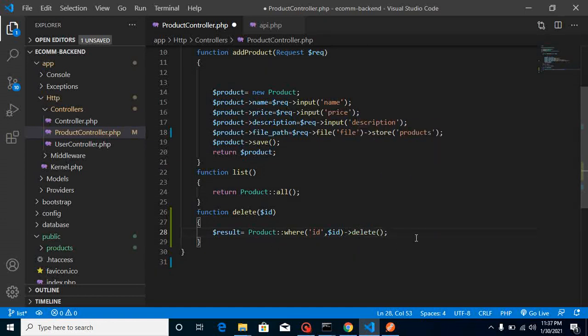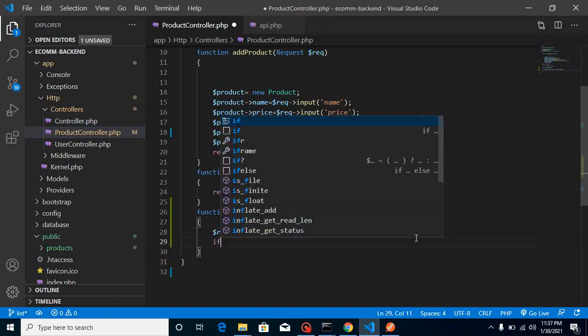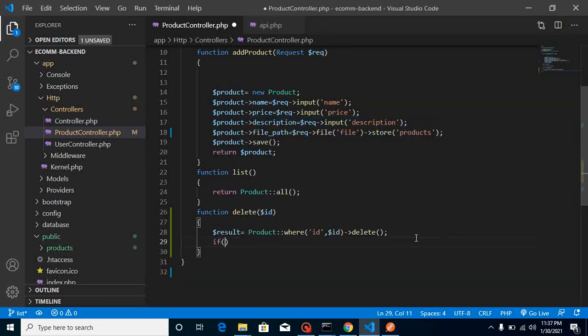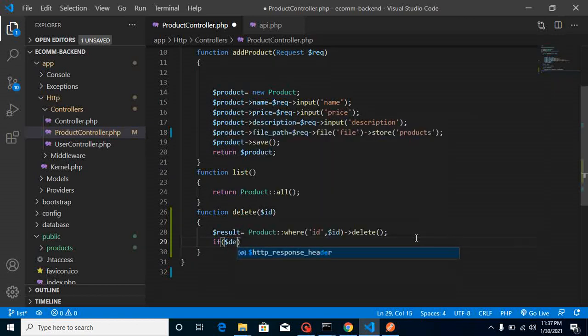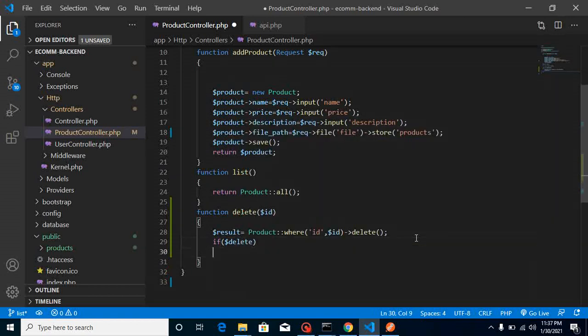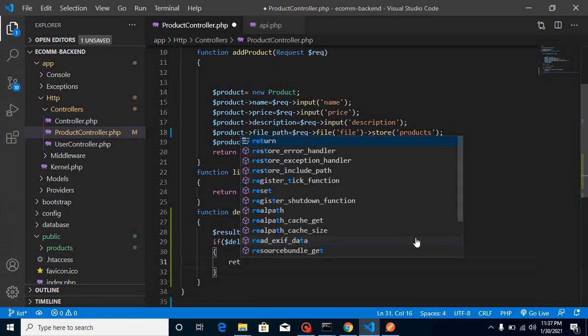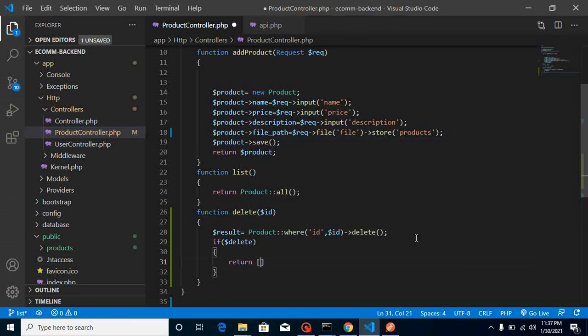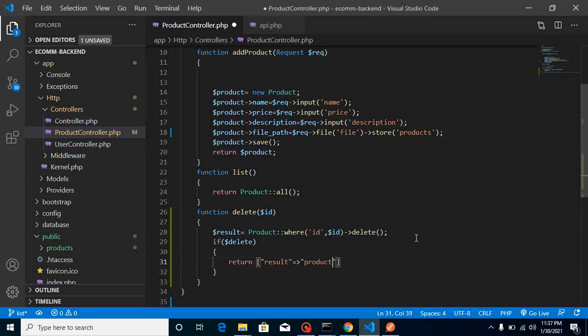Now you can simply put here if dollar delete is true, then what you can do is return something here like result, product has been deleted.